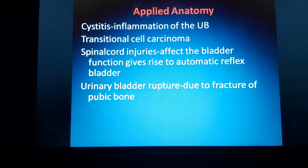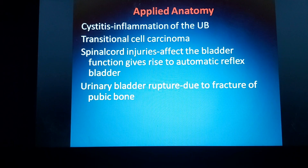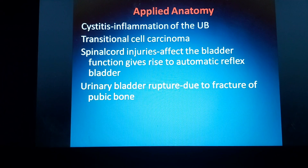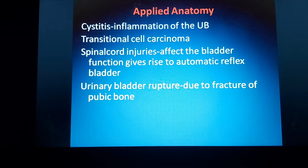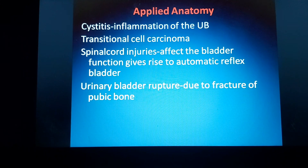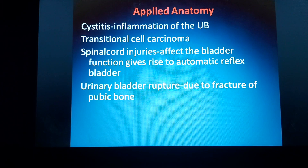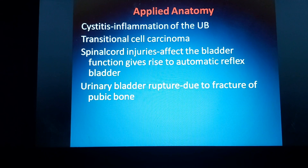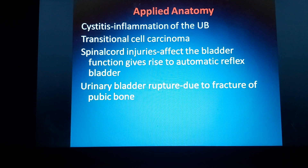Coming to applied anatomy: first, cystitis, which is inflammation of the urinary bladder. Second, transitional cell carcinoma — since the urinary bladder is covered by transitional epithelium. Third, spinal cord injuries affect bladder function and give rise to automatic reflex bladder. Fourth, urinary bladder rupture is mainly due to fracture of the pubic bone.